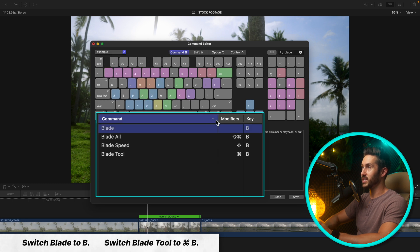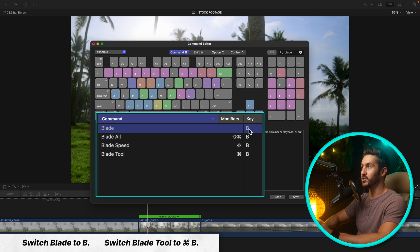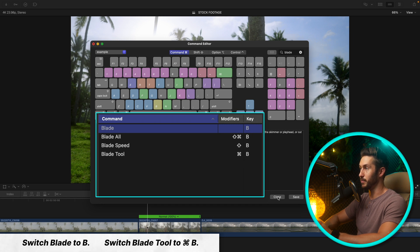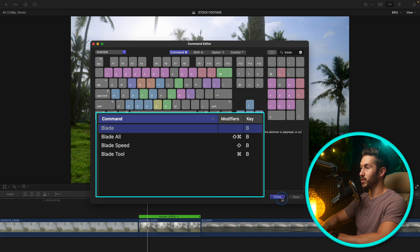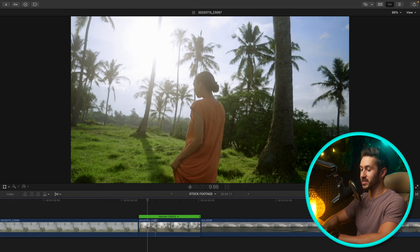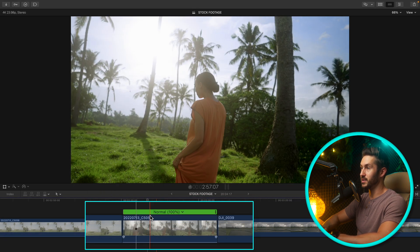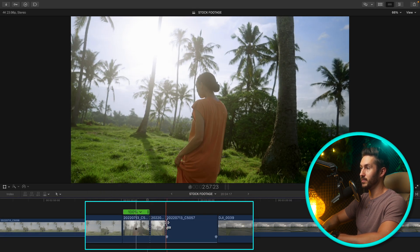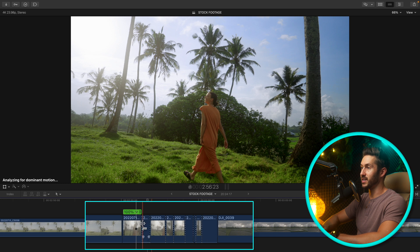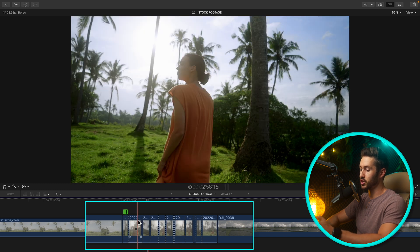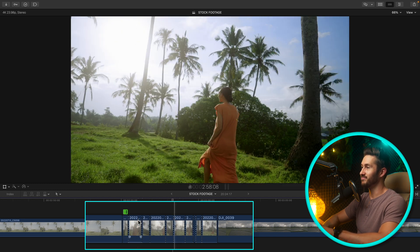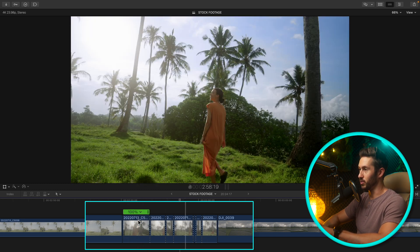So basically you made anytime you want a blade you just hit the B key. Anytime you want to bring up the blade tool you hit Command B. So we'll hit save. We'll close out of this. So now when I press B it makes cuts. It's just one key. It's really quick.